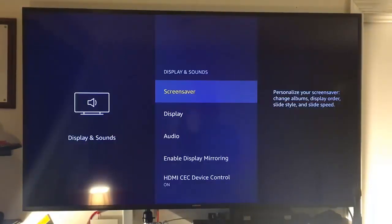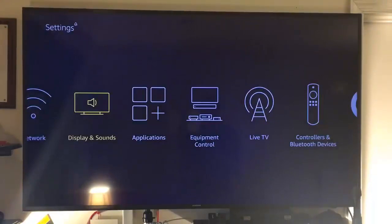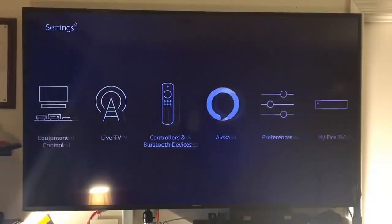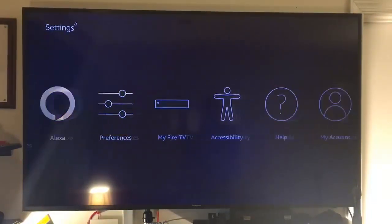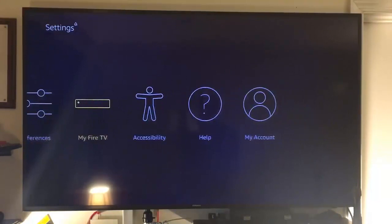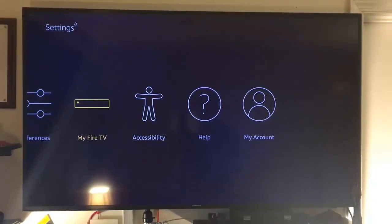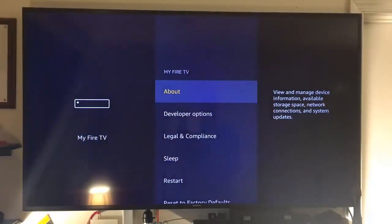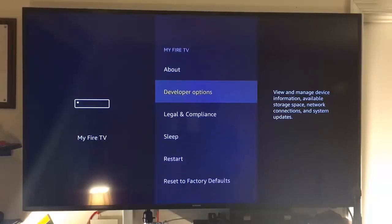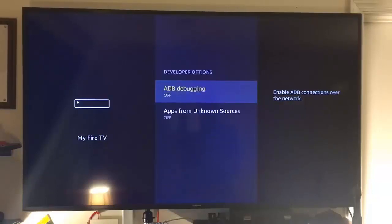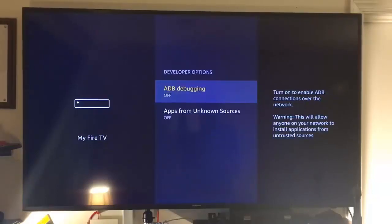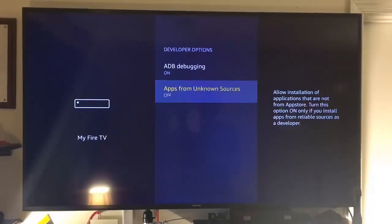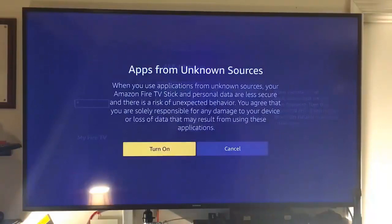Then let's click back again. Then let's go over to my Fire TV. Click on that. Then scroll down to developer options. And we want to turn on ADB debugging. So tick on that. Then you want to turn on apps from unknown sources. Tick on that to turn it on. Then click turn on.